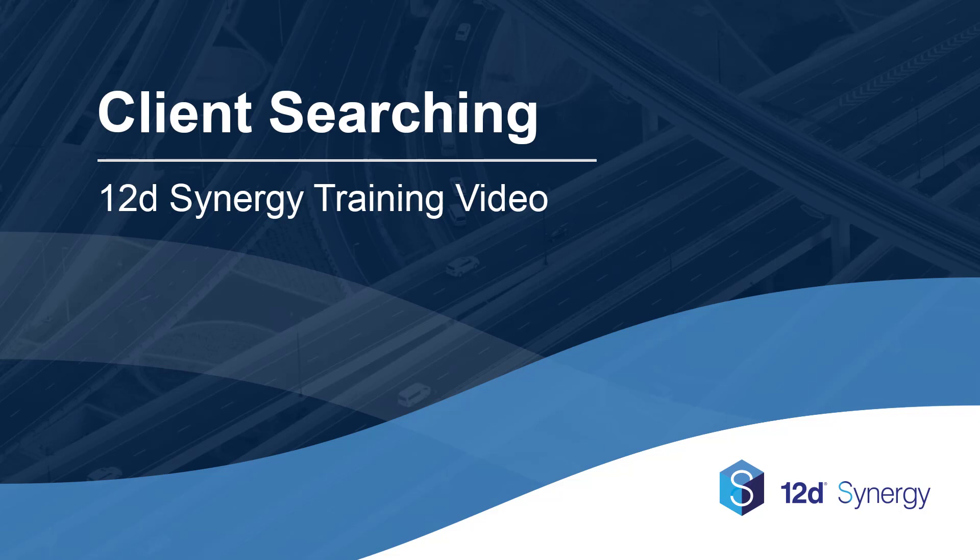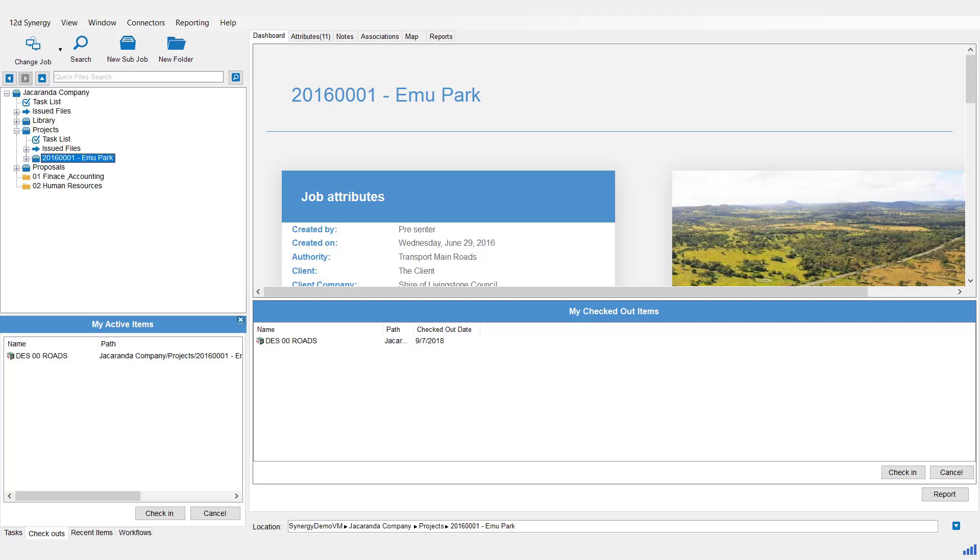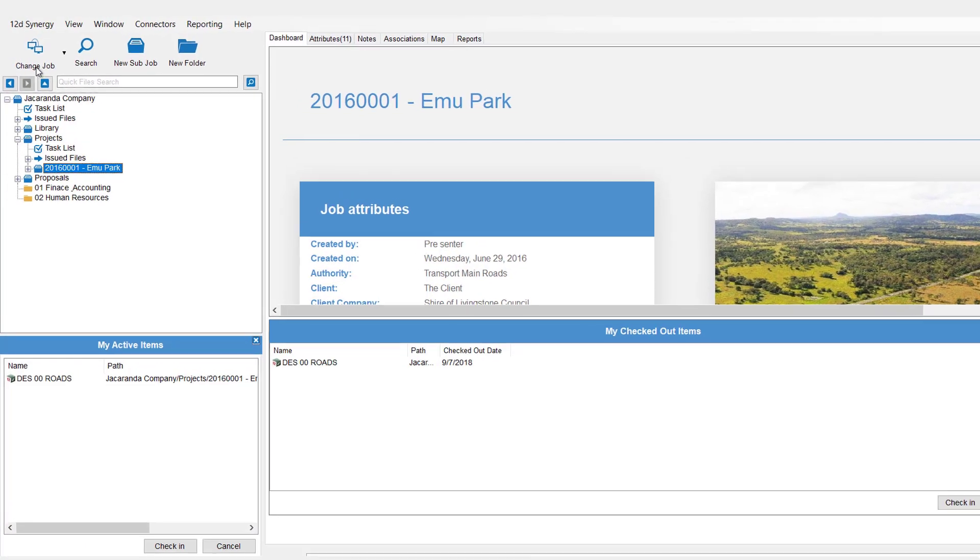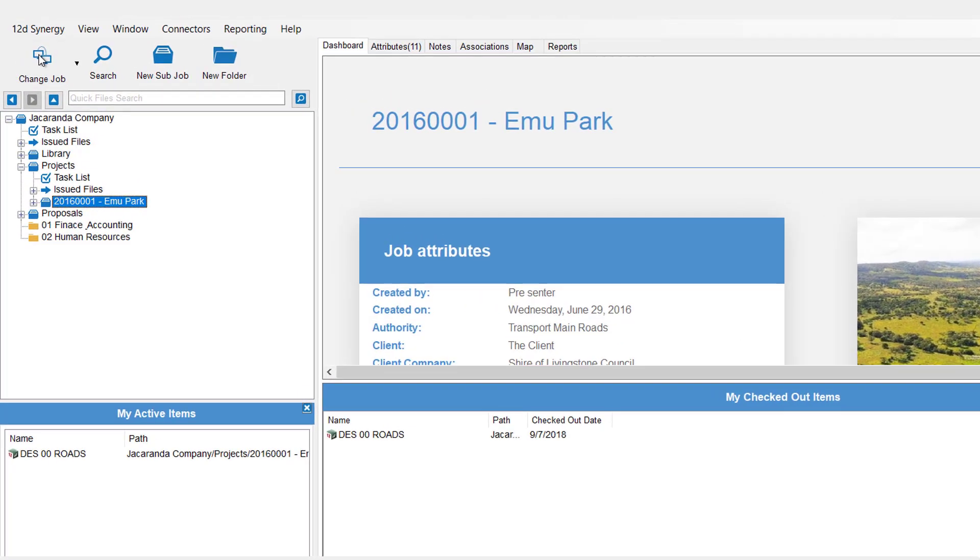Welcome to 12D Synergy Client Searching for Version 4. The first thing we're looking at in searching is how to find a job. Just note for this exercise that Jacaranda Company is the only top-level job that I have. So to find a job, we're going to hit the Change Job button.